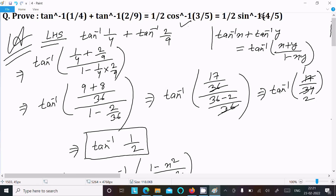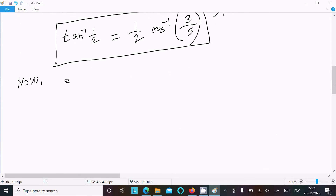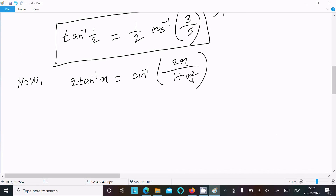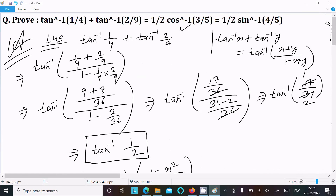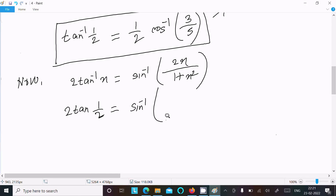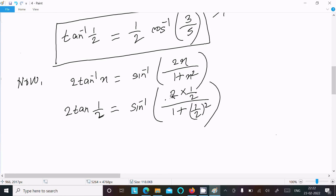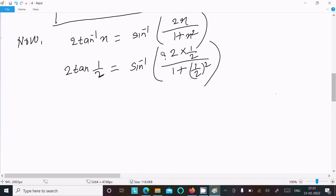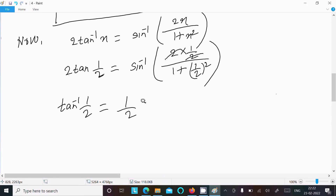Now we need to get 1/2 sin inverse 4/5. The formula for 2 tan inverse x in the form of sin is sin inverse of 2x divided by (1 + x²). Writing 2 tan inverse (1/2), with x = 1/2, this gives sin inverse of (2 · 1/2) divided by (1 + (1/2)²), which is sin inverse of 1 divided by (1 + 1/4).